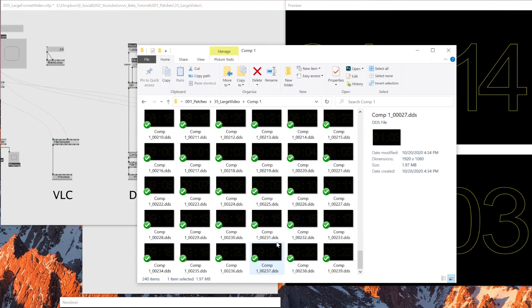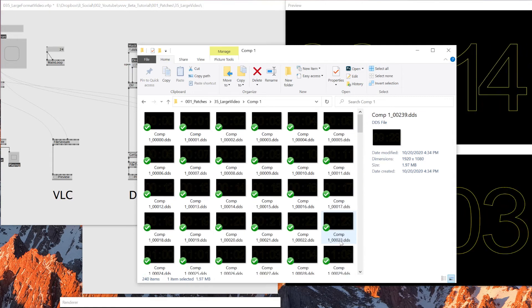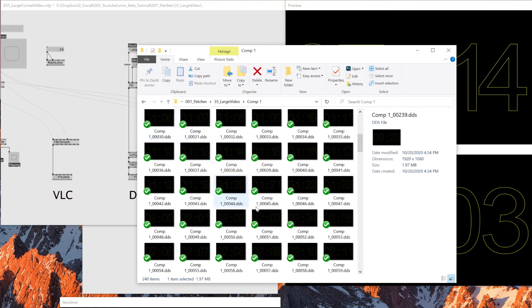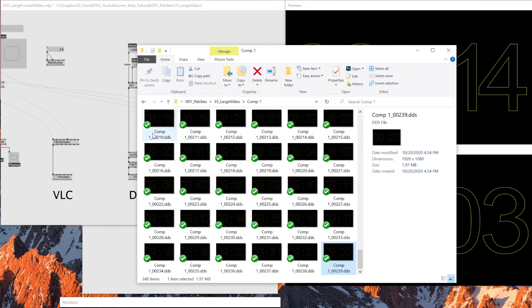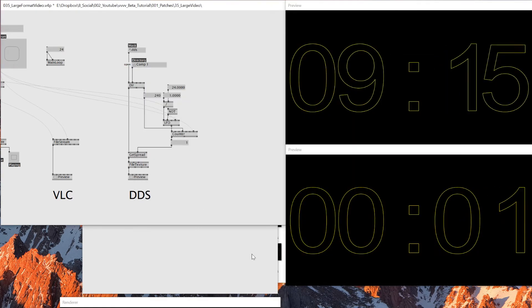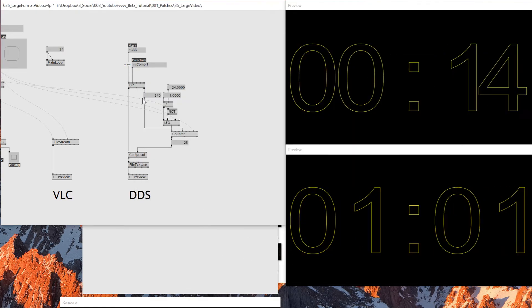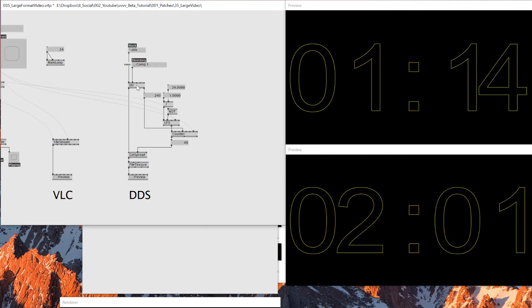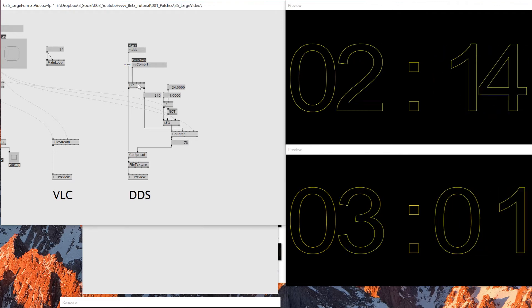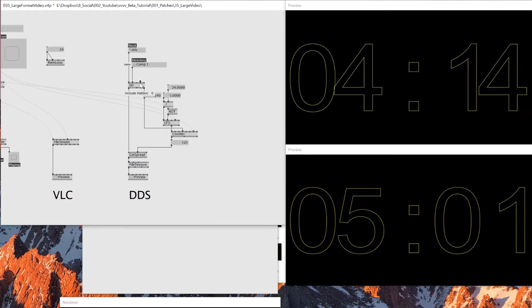So right now I'm letting it only read the DDS images, which means I have 240 DDS images. That's weird. Oh yeah, it's 240 because it starts from zero, zero, zero. So yeah, I have 240 DDS files inside that folder.